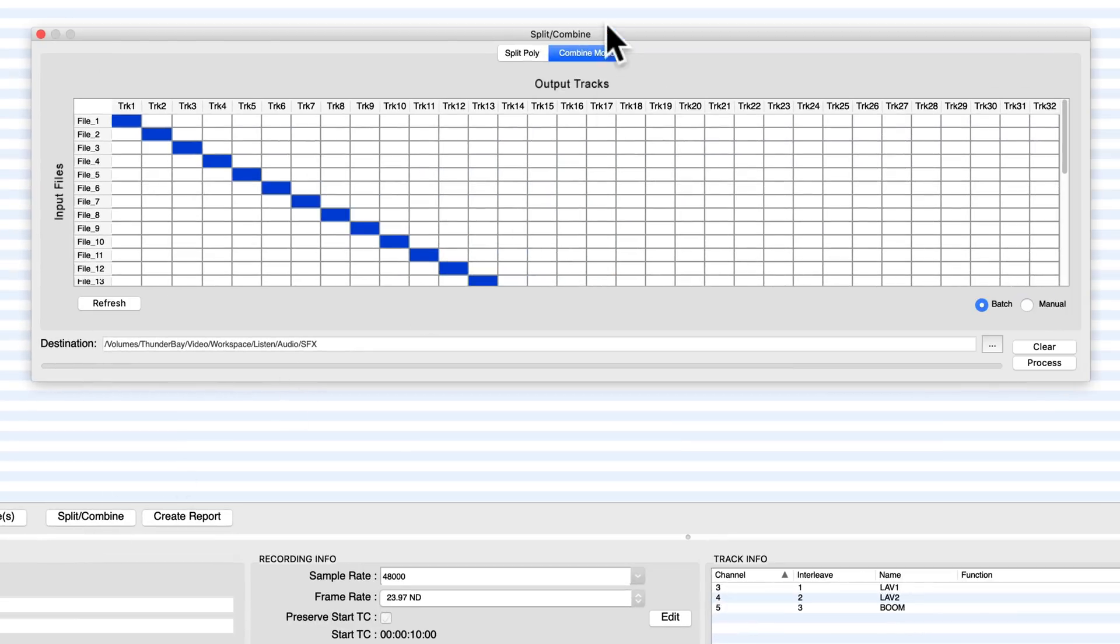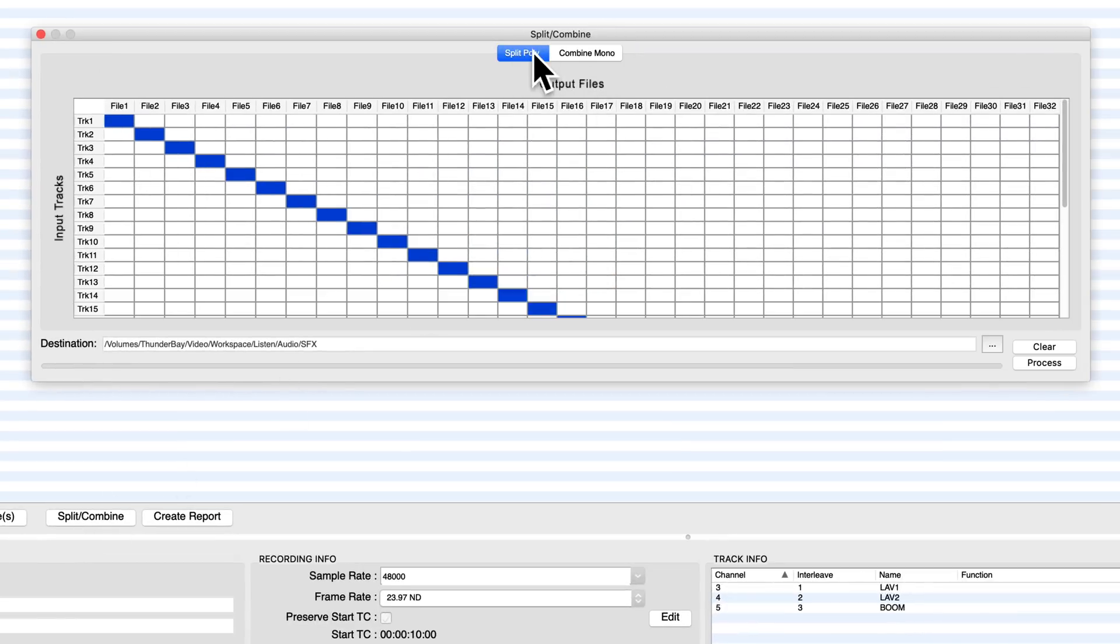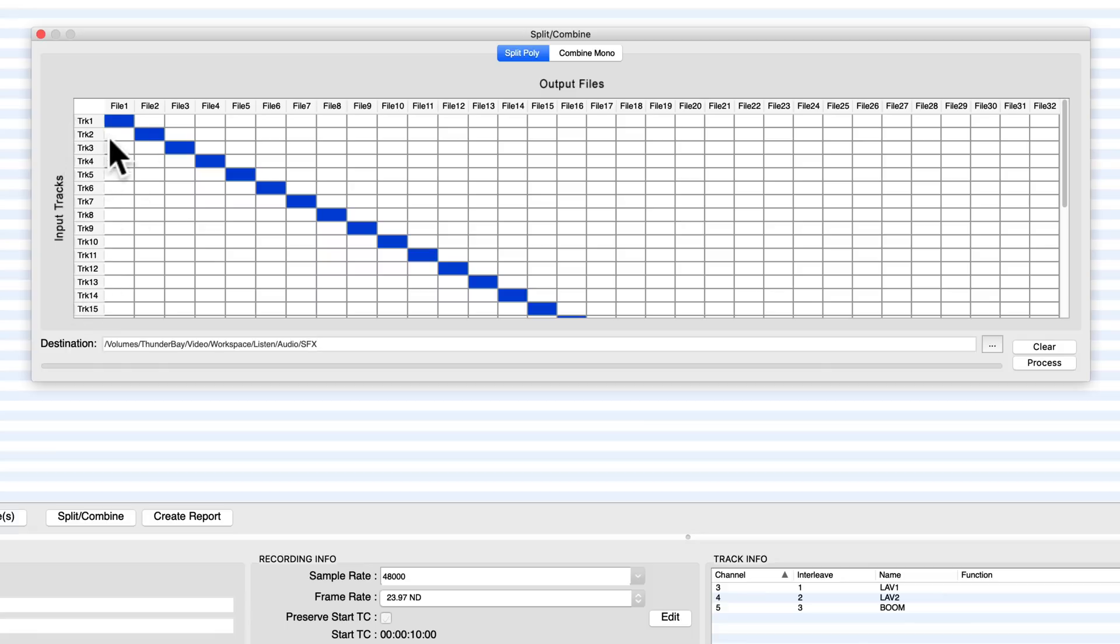And you can see we have two options up top. We have combine mono or split poly. We want to split poly. So what we have here on this little grid is we have our input tracks over on the vertical axis, and we have our output files where we want to output those channels or those tracks into different files.